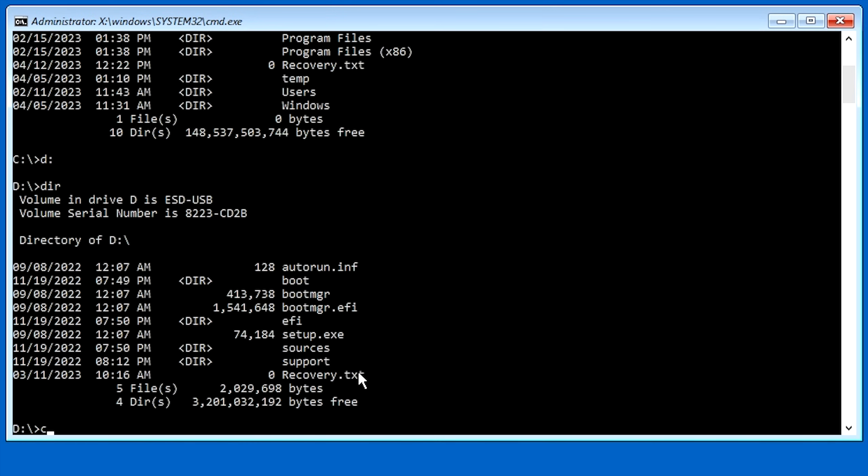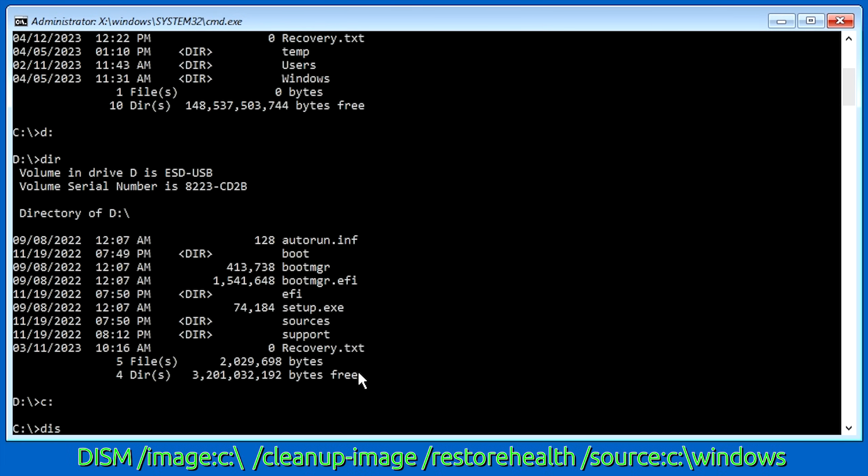So I'm going to go back to our C Drive. And the first command that we're going to run is DISM, just to make sure that we have a good image to run SFC off of. And to do that, just type in DISM space forward slash image colon C colon backslash. And this is telling us that the image that we're actually wanting to check is the one on our C Drive. Obviously, we don't want to check the one on our USB Drive right now.